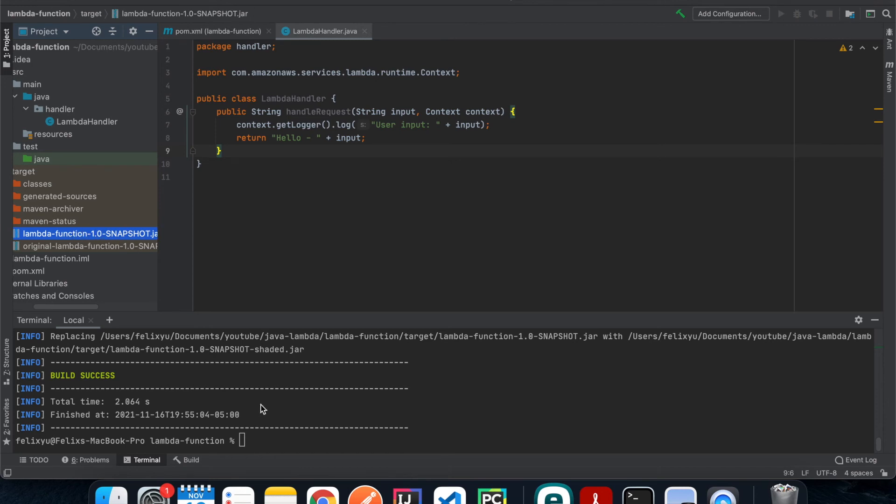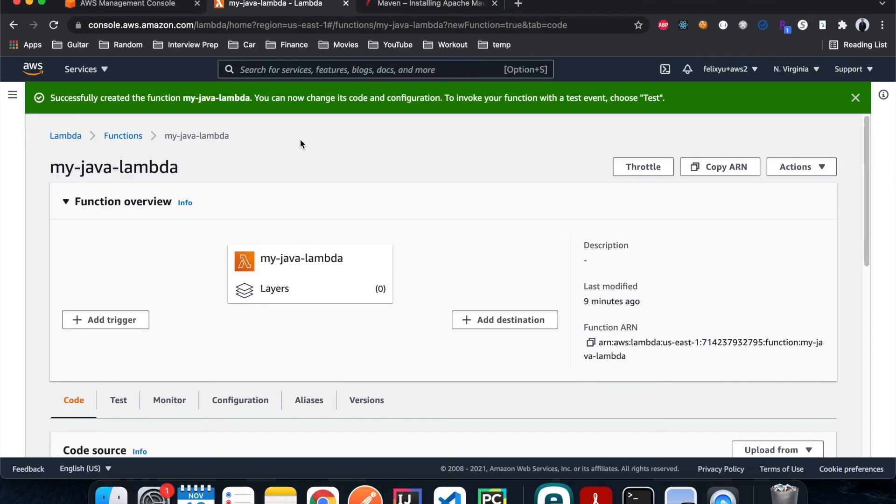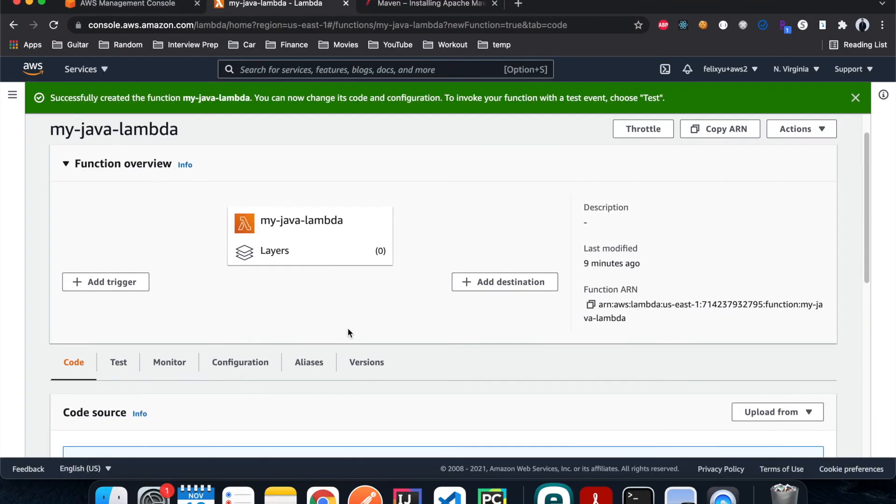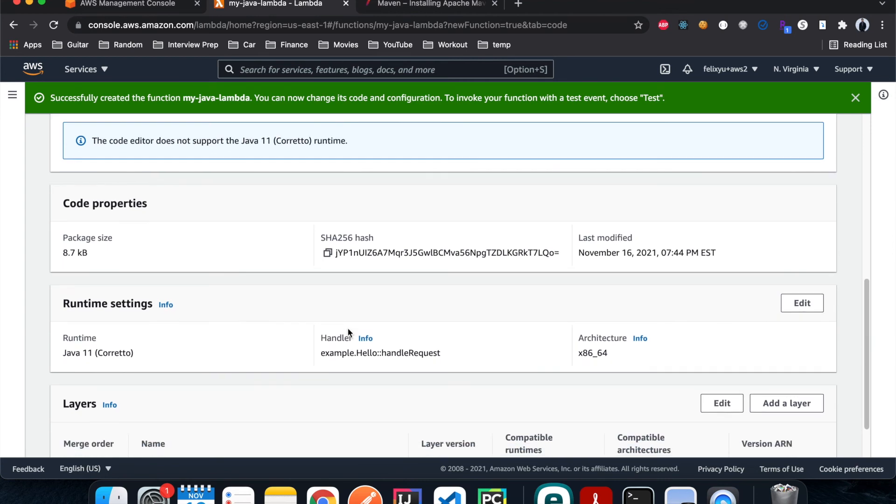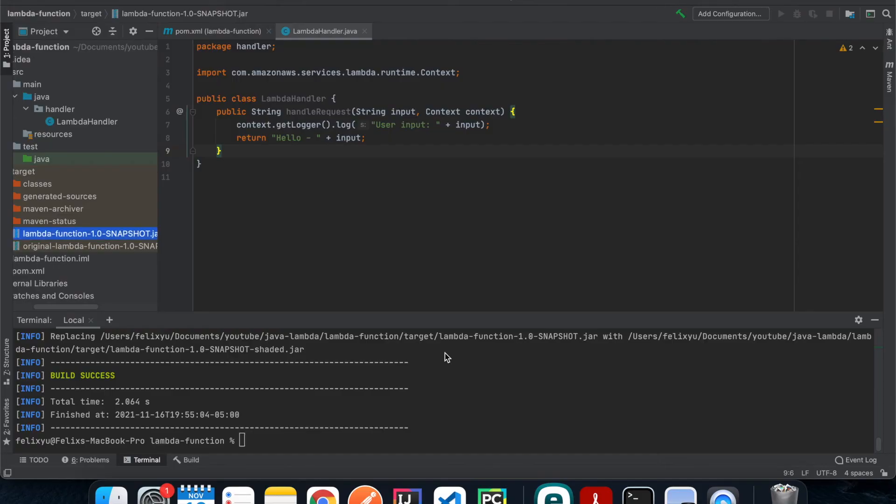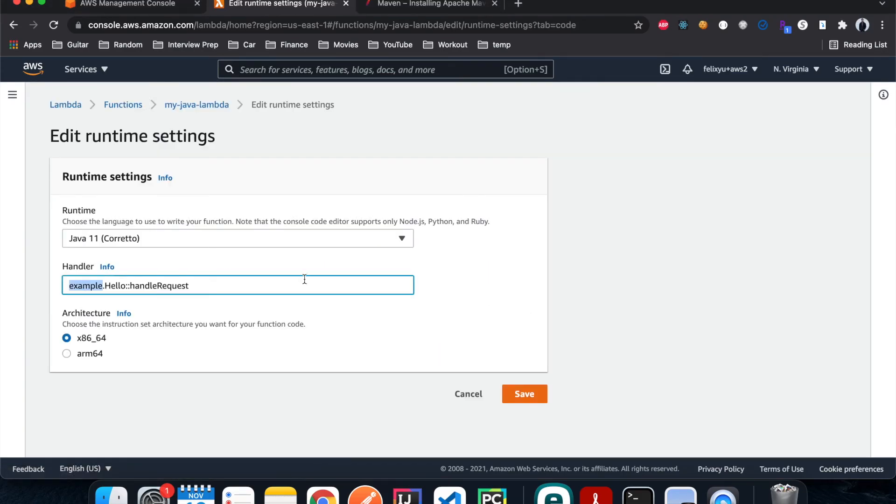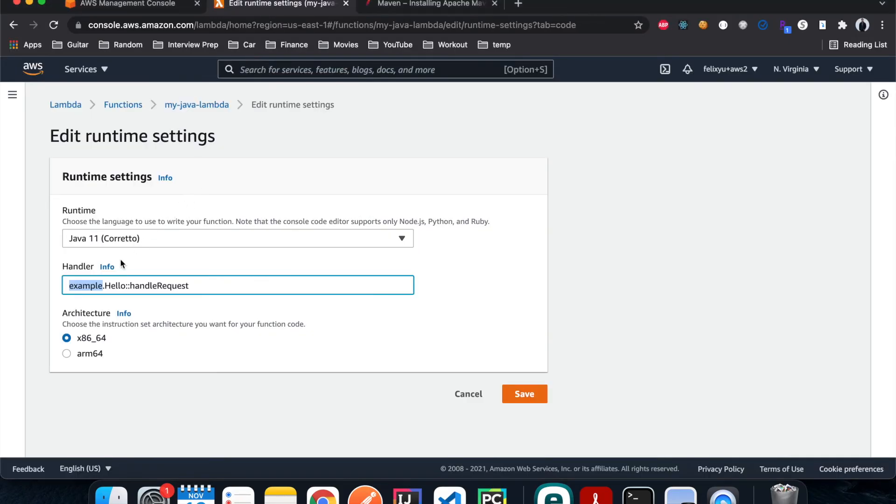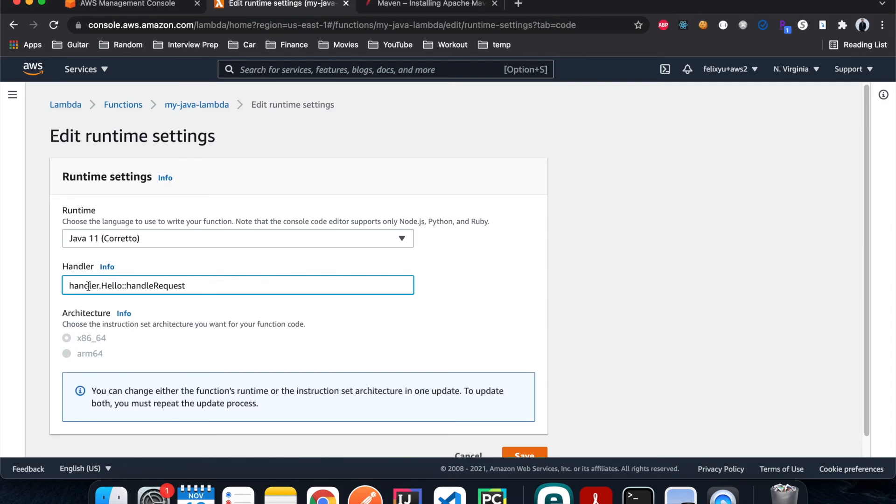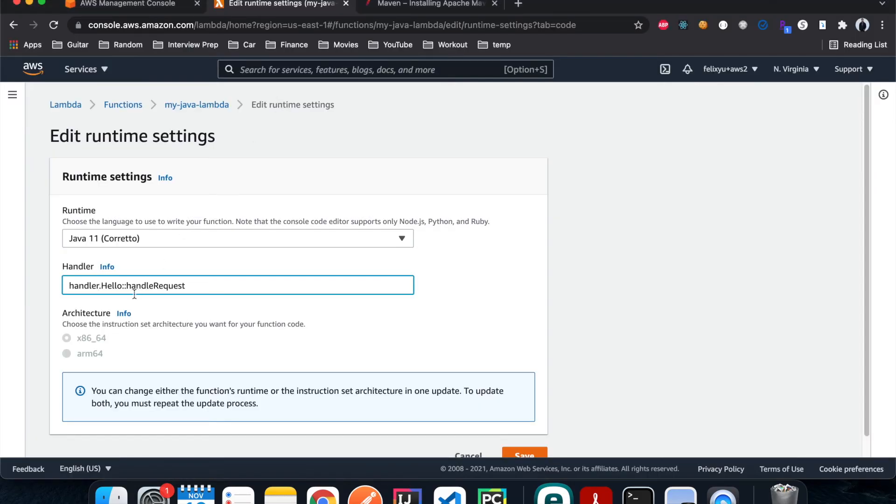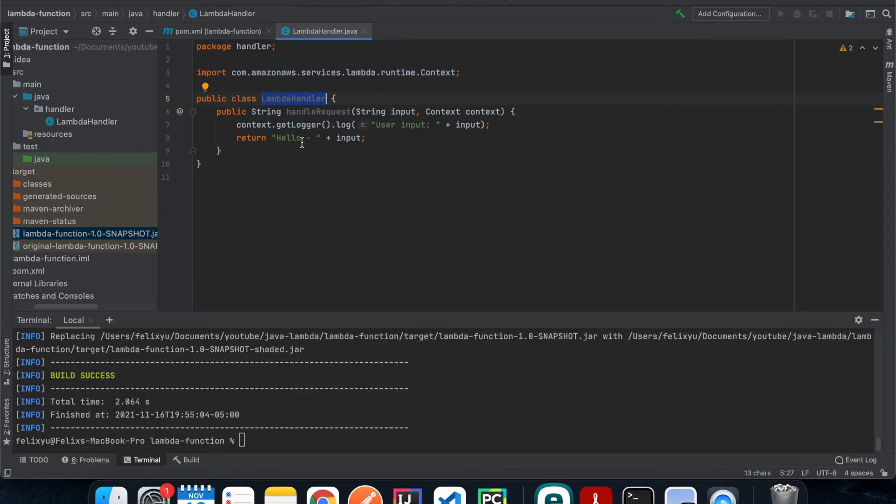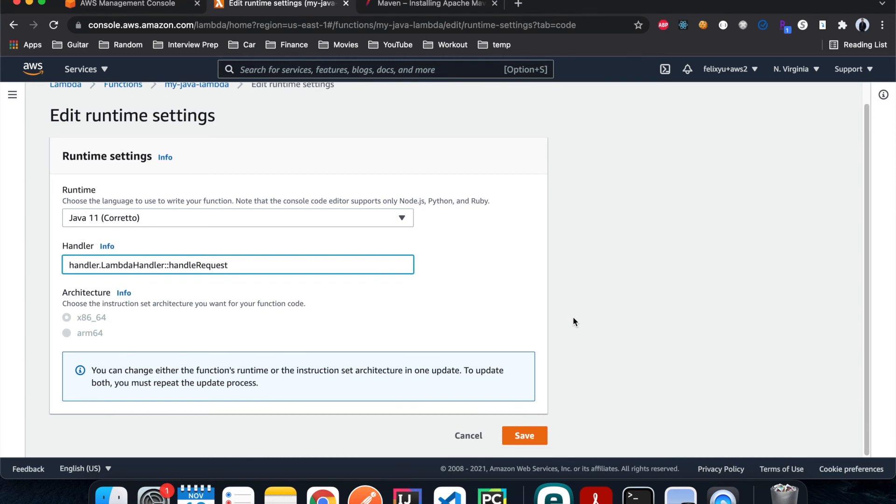Now let's go back to the Lambda console. So the first thing that we have to do is under runtime settings. In here you see that handler, it has a random or hello world example handler here. We need to change that to match with what we have in our handler class. So I'm gonna hit edit for that. We have to choose handler, that's the package name, and then for the class name we are gonna do lambda handler. And that is the method name which is the same as what we define here, which is fine. And then hit save.